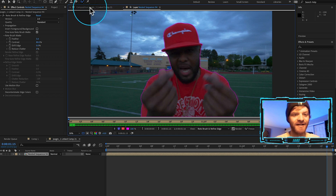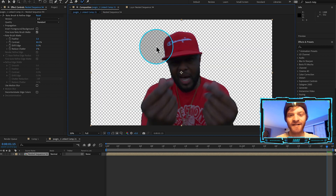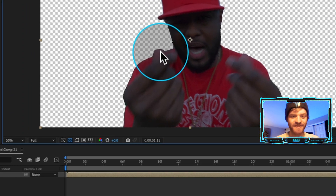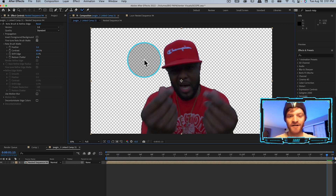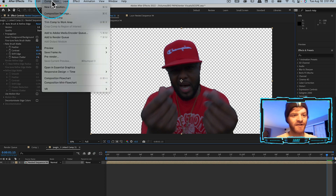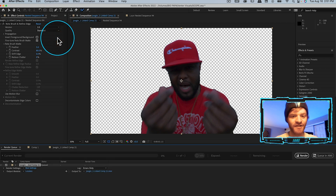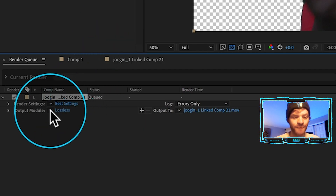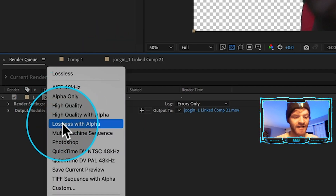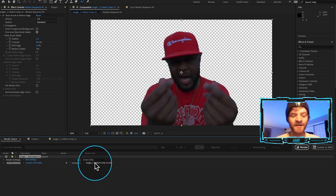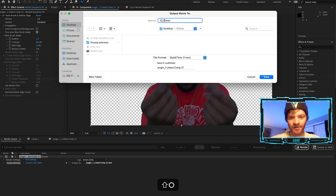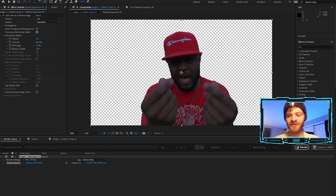I'll come back up to my Composition tab and click on it — it shows me the rotoscope layer with transparency. If you don't see the transparent background, just toggle the transparency grid on and off. With the transparency grid on, go to Composition, come down to Add to Render Queue, and change the output module from Lossless to Lossless with Alpha. This ensures we render the rotoscope out with transparency. I'll click on the Output To name, call this one 'clone for video,' hit Save, then hit Render.